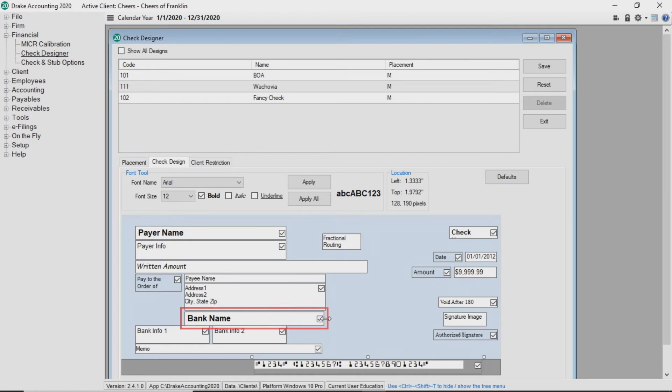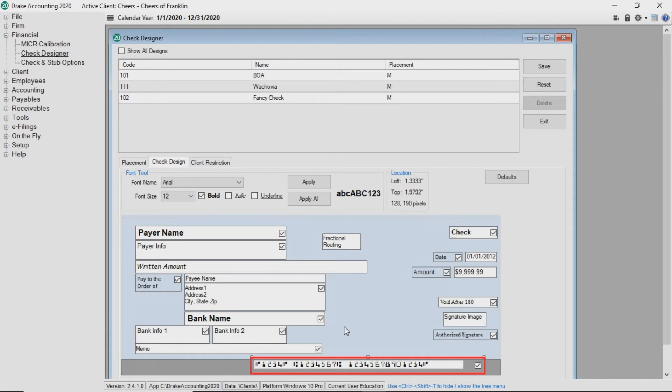If using micro check stock, make sure the box to the right of the micro information line is checked to enable micro printing. You must also set up the micro bank account under setup micro bank accounts.